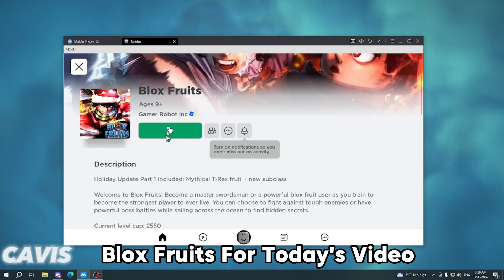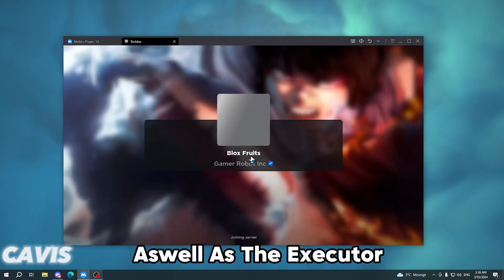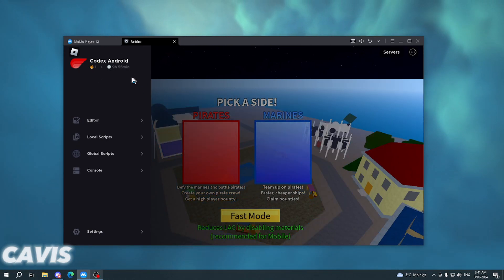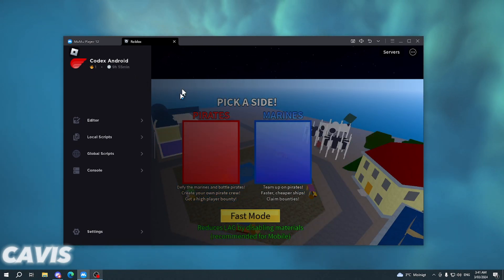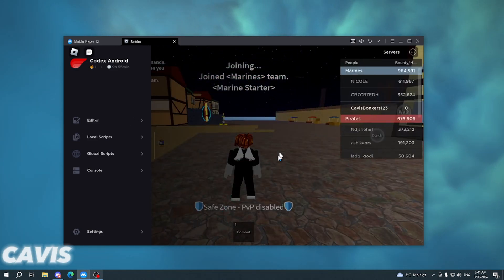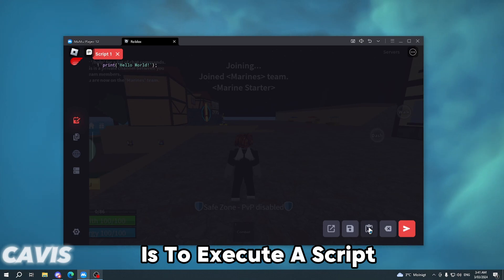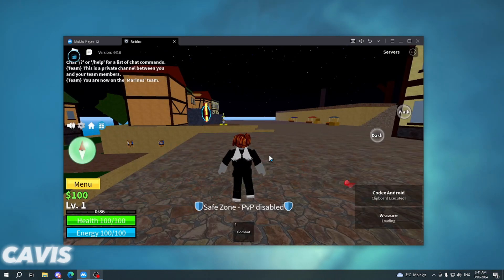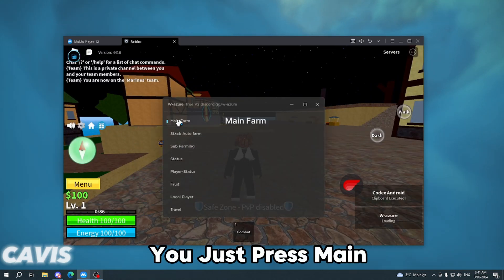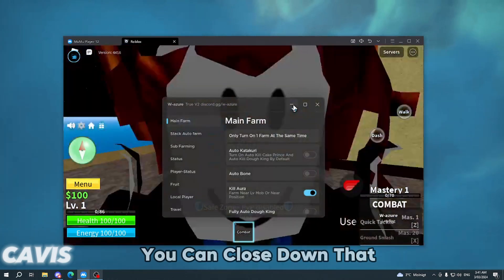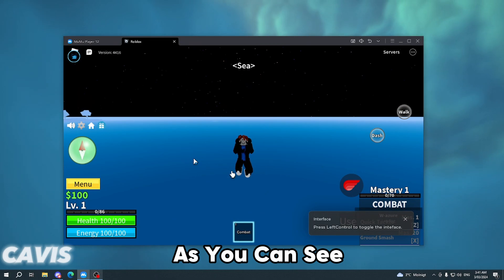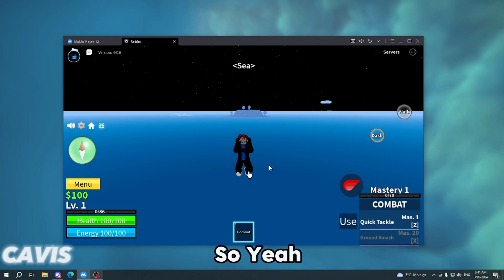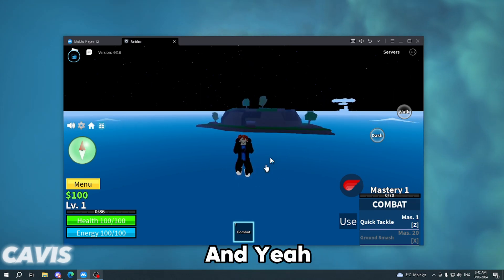I'm going to join Blox Fruits for today's video and showcase our script for that, as well as the executor. As you guys can see, Codex has actually loaded. I execute the script — the script is in the link in the description below. Then just press Main, then Key to lower, and you can close that down. As you can see it's working. I'll let it run for a couple minutes, and yeah, that's basically it.